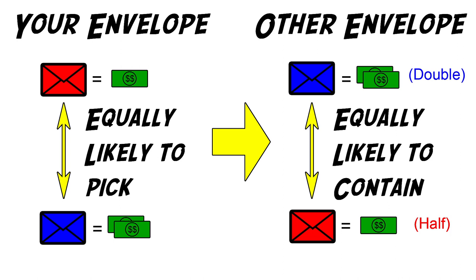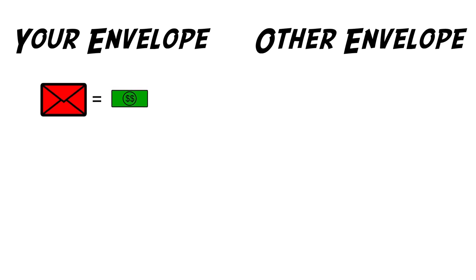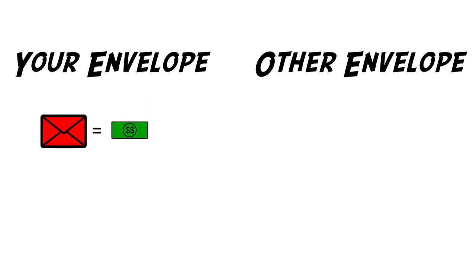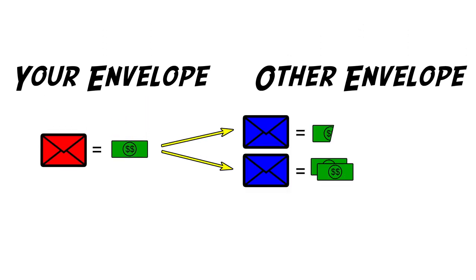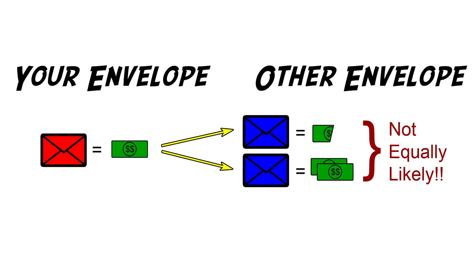It depends on how much money is in your envelope. The probability of the other envelope containing twice the amount as yours, conditioned on the amount in your envelope, is not half.